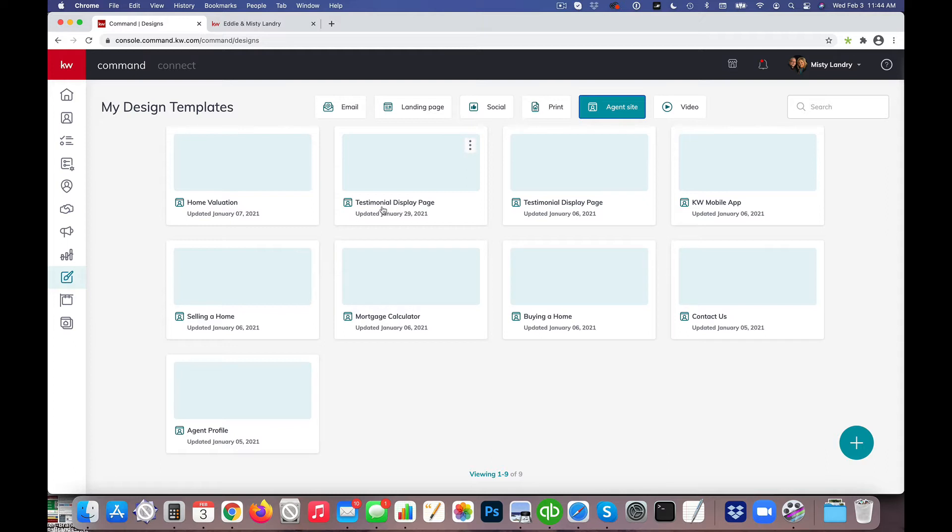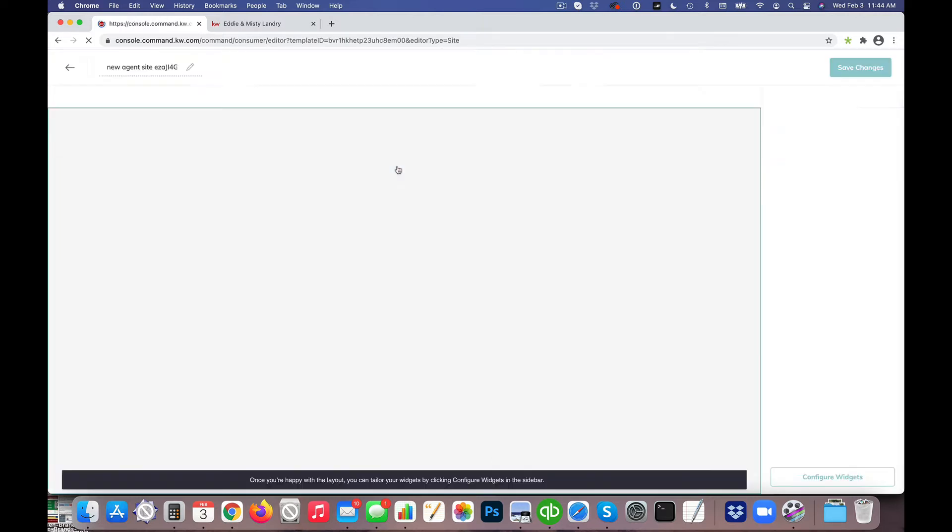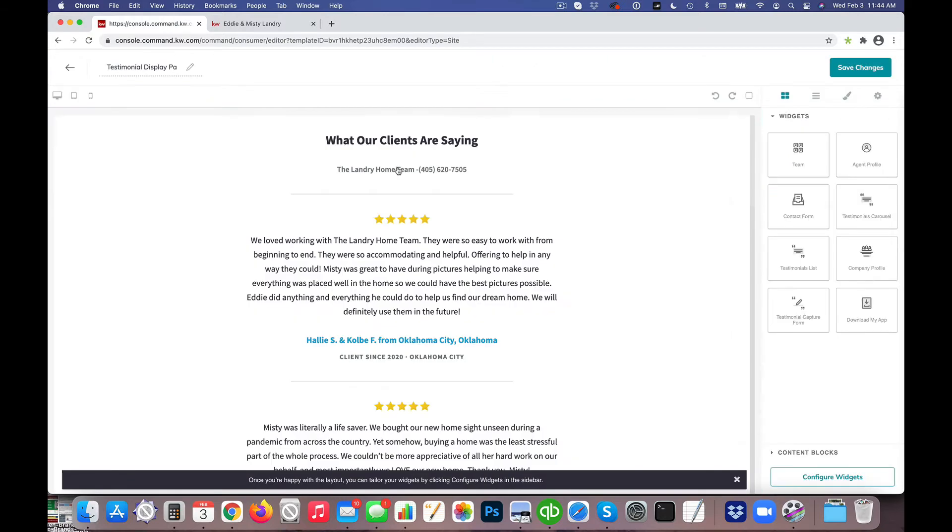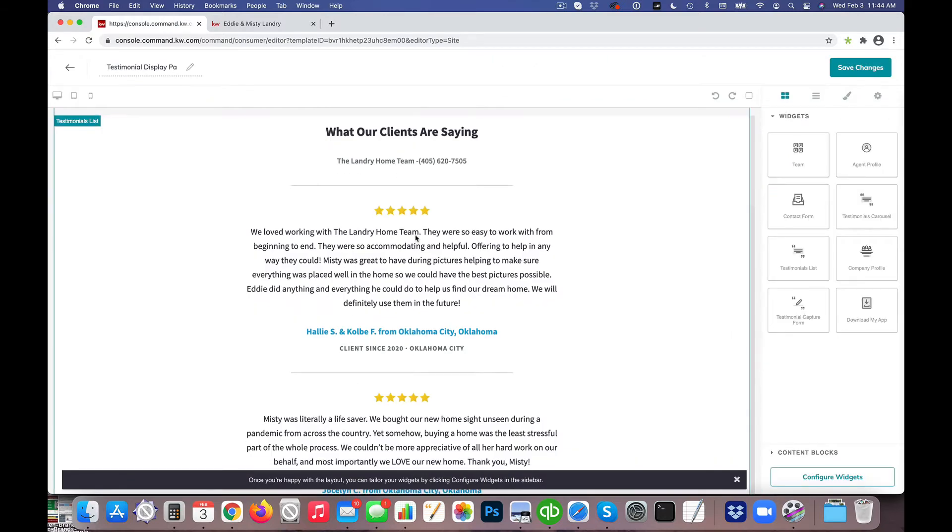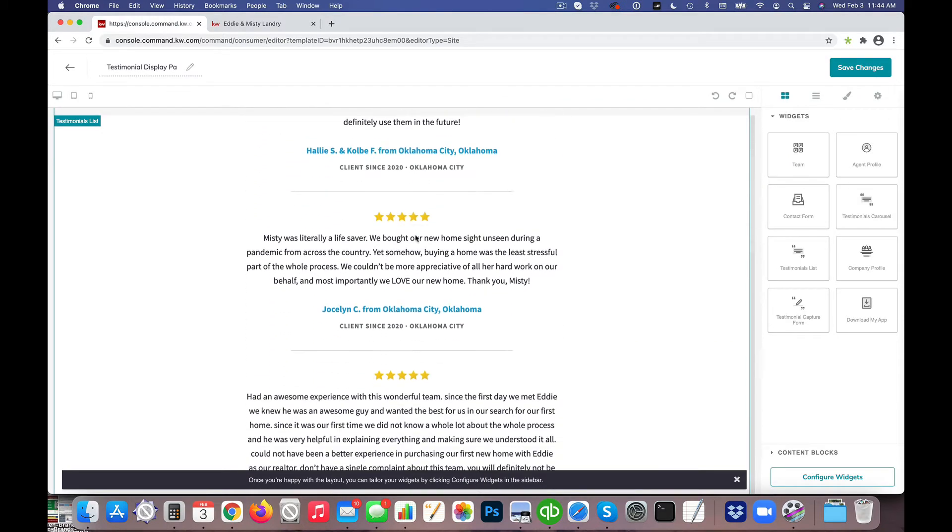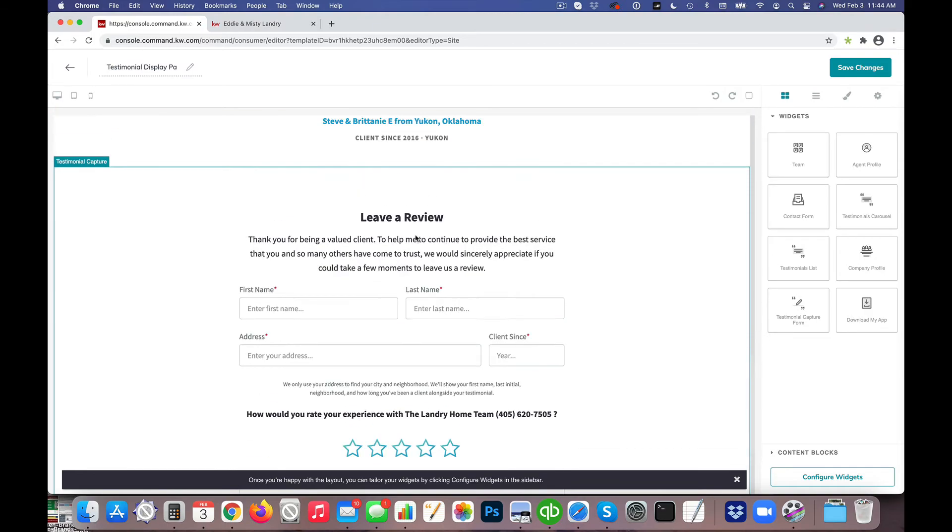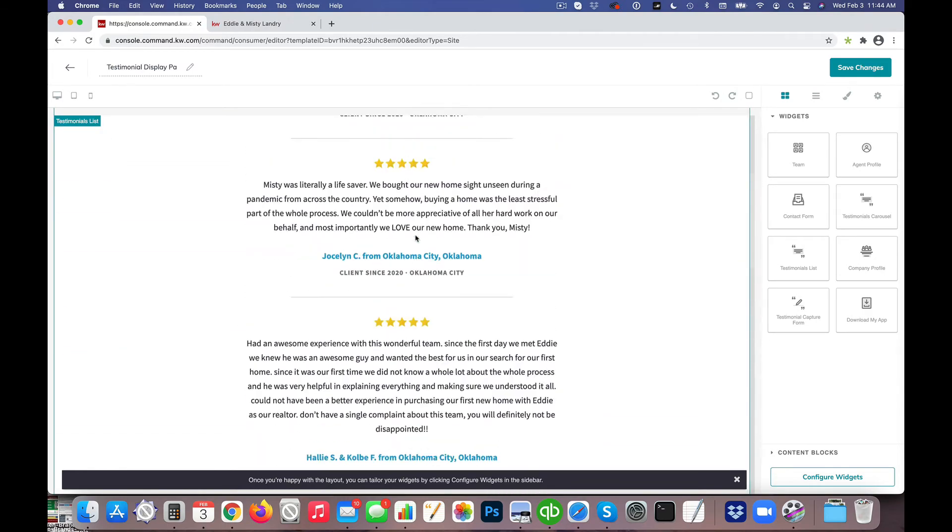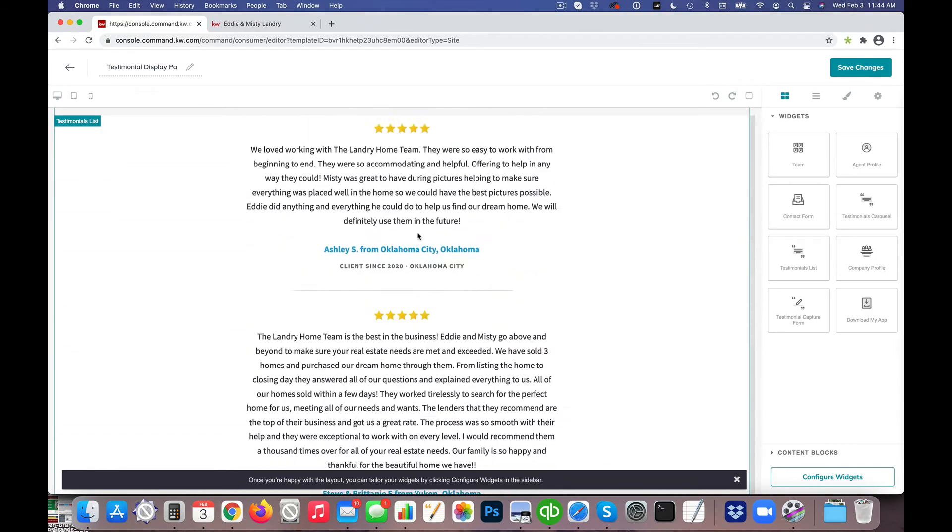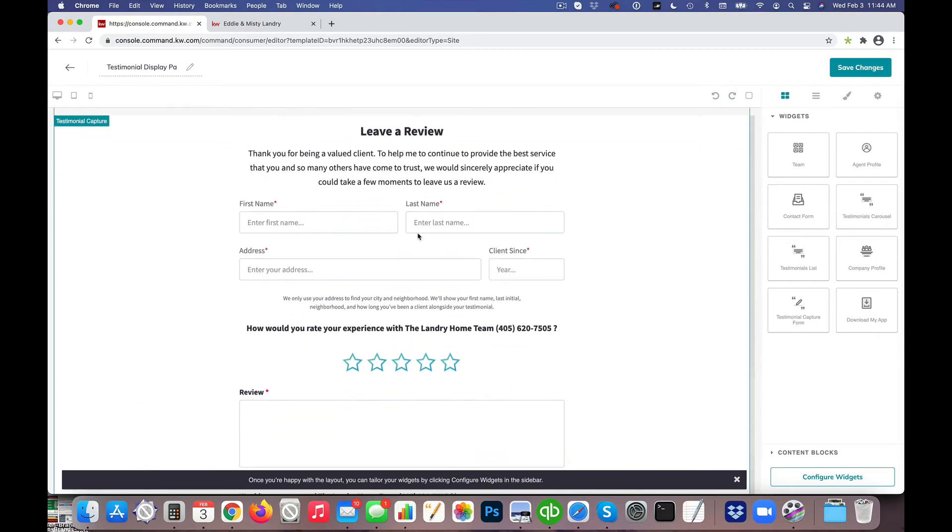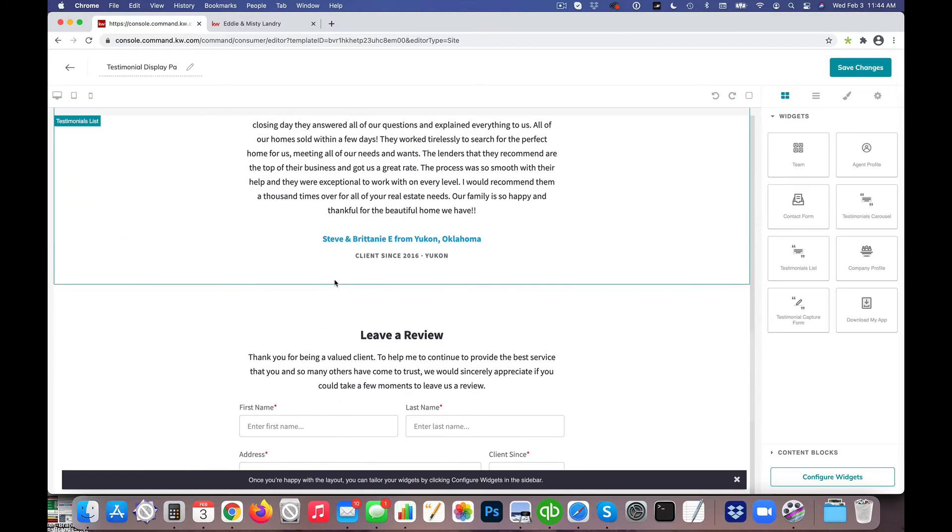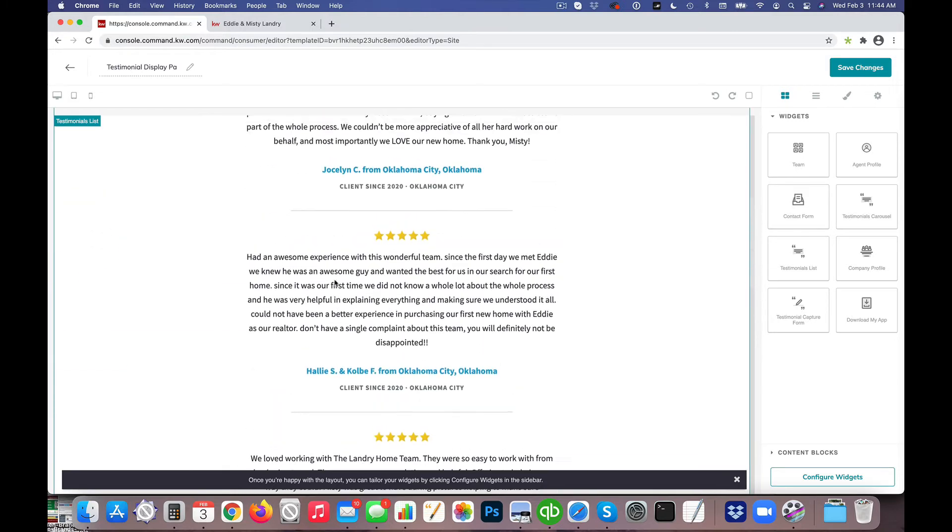And we'll see here that there was a recently updated testimonial display page here, and so I'm going to go ahead and click on that and this is where we can see where the testimonials page is laid out. So again we have testimonials up here and we have the leave a review widget down here.